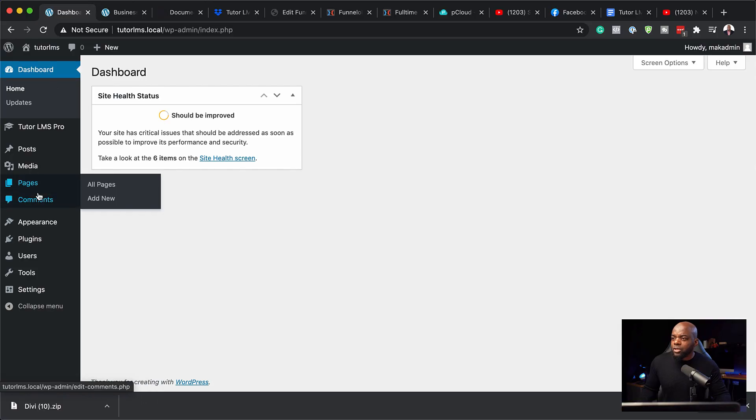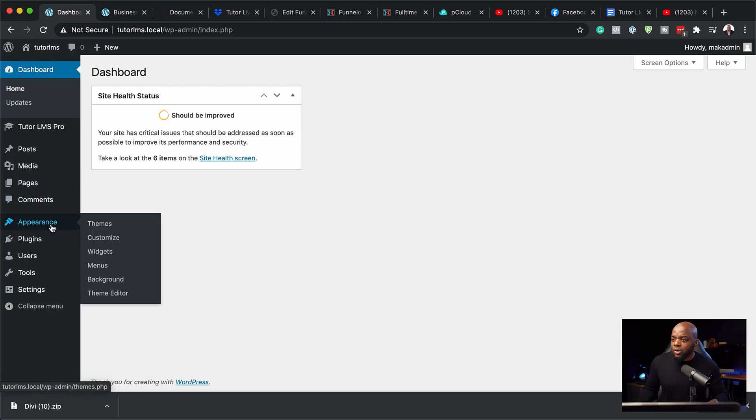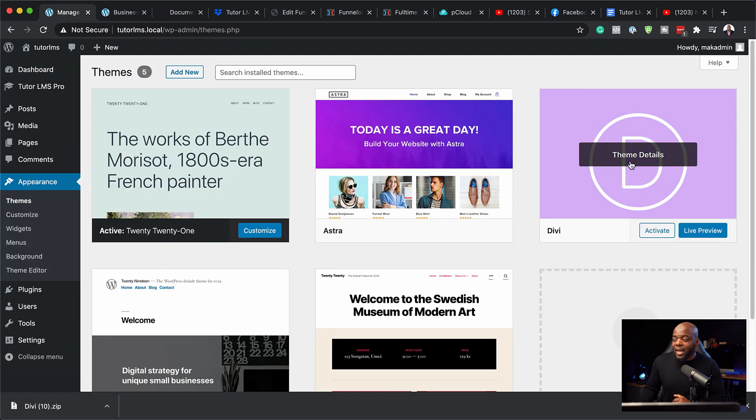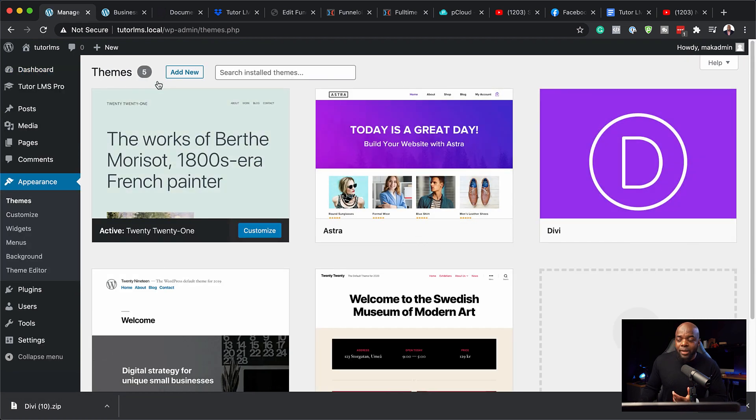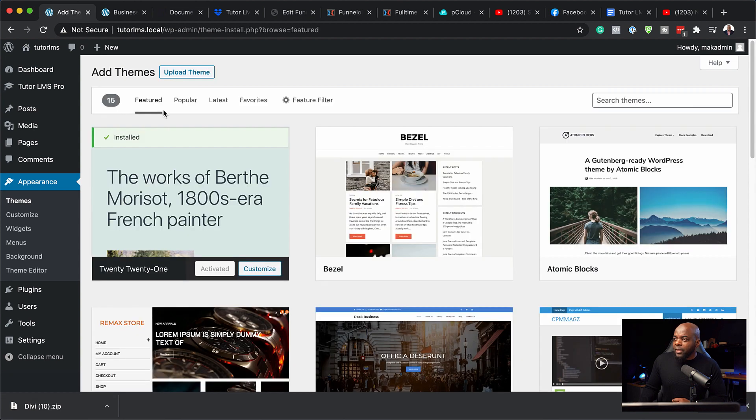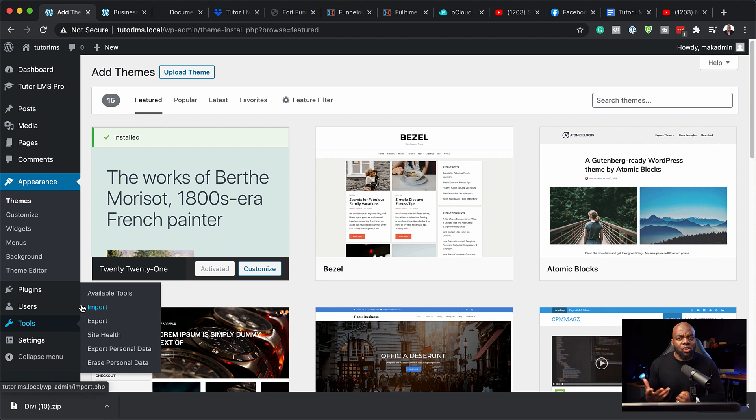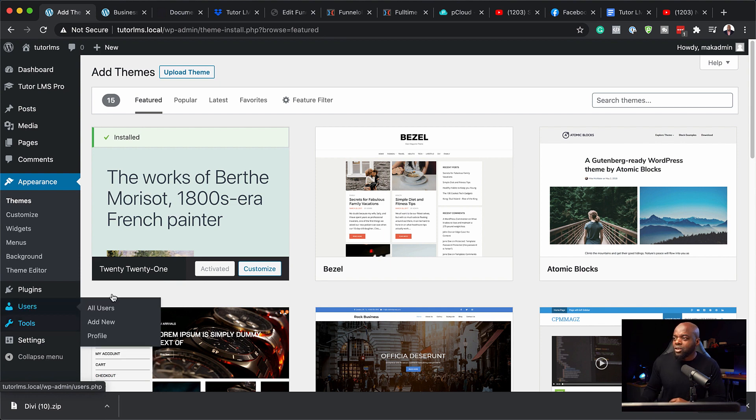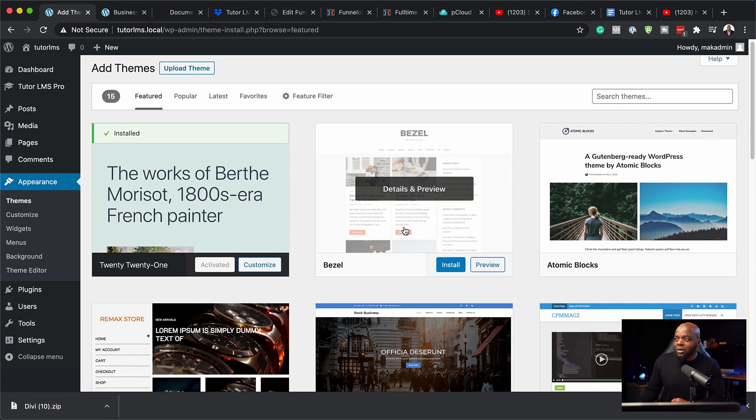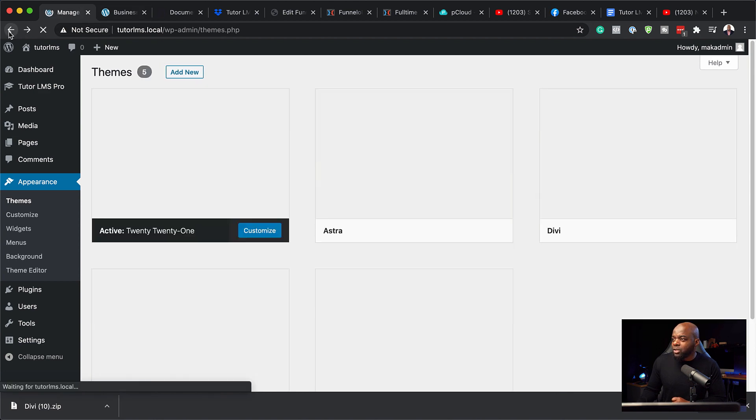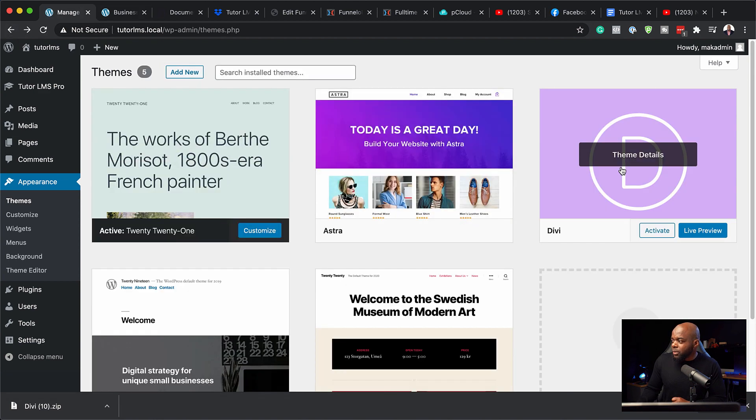So the next stage now is to install Divi on our website. So to install Divi, what you need to do is to come over here to appearance and then click on themes. Now, I've already gone ahead and uploaded the theme. But in your case, you want to click here on add new. And then you want to click on upload theme and navigate to the folder where you downloaded the theme. Usually it's in the downloads folder. Okay, so once you've installed it, the next stage now is to go ahead and activate it. So I'm going to go ahead and do that right now.